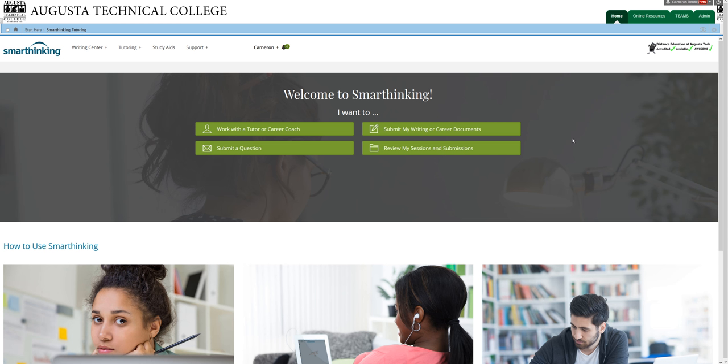And students who use a combination of both, go to the Success Center sometimes and use online tutoring sometimes, generally increase their grade by two letters by the end of the semester. So it's best used in conjunction with the Success Center, but on its own, it's pretty good as well.